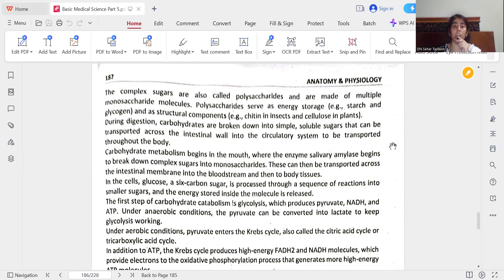Complex sugars are also called polysaccharides and are made of multiple monosaccharide molecules. Polysaccharides serve as energy storage — starch and glycogen — and have structural components such as chitin in insects and cellulose in plants. During digestion, carbohydrates are broken down into simple soluble sugars that can be transported across the intestinal wall into the circulatory system. Carbohydrate metabolism begins in the mouth, where the enzyme salivary amylase begins to break down complex sugars into monosaccharides, which are then transported across the intestinal membrane into the bloodstream and then to body tissues.